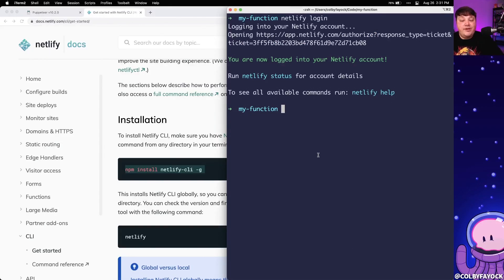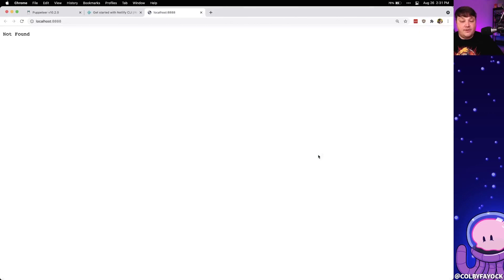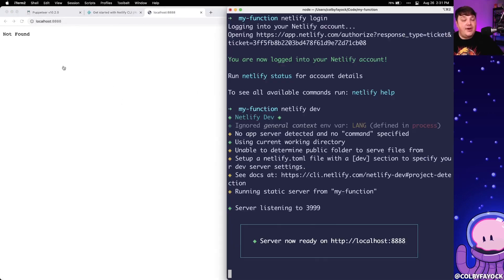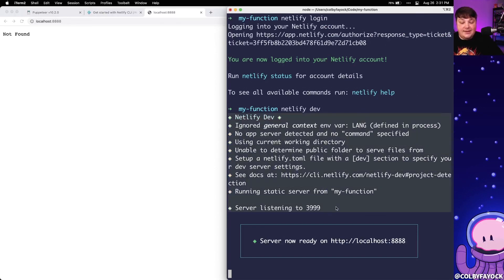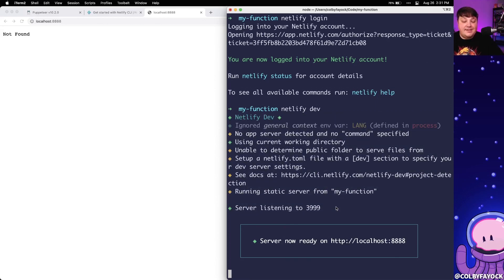When we want to start Netlify, we can run netlify dev, which is going to try to spin up a new server for our project. As we can see, we currently don't have anything found because we don't actually have anything on our project yet, but we can see the logs showing that is the case. Now we can get started by setting up our new function.